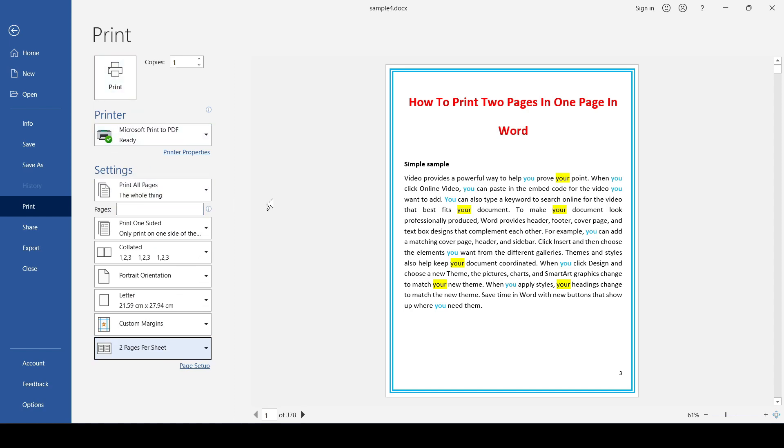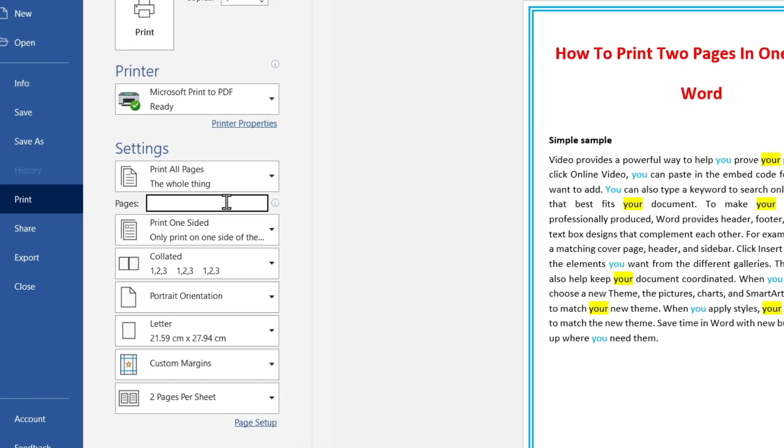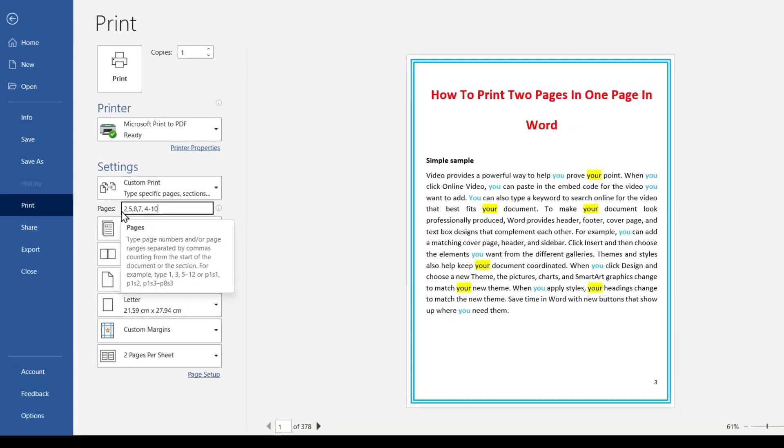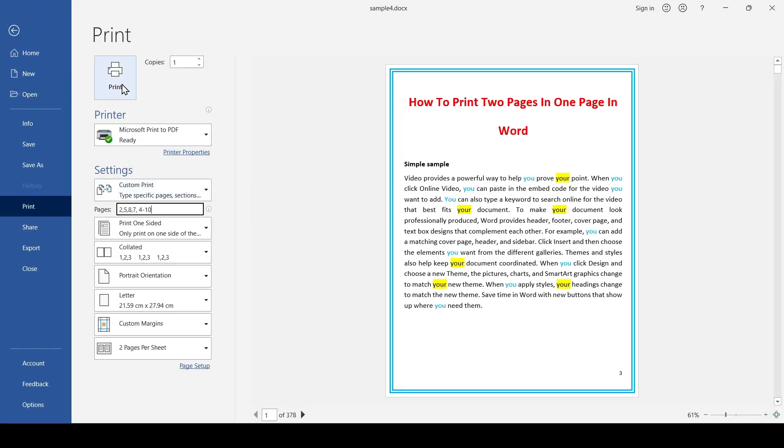If you need to print certain pages, don't forget to list them in this line. This is done with a comma, and if it's a range of pages, for example from 4 to 10, then we type them using a dash. And only after that we click Print.